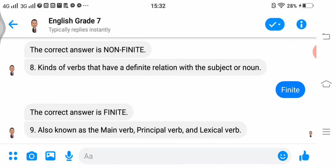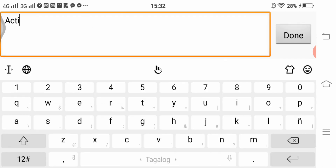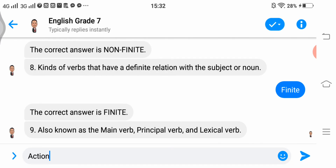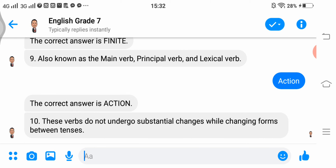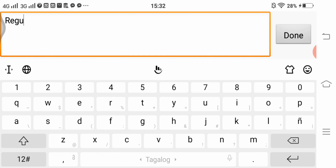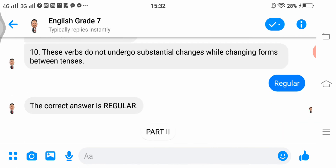Number 9, 'also known as the main verb, principal verb, and lexical verb' — the correct answer is action. Number 10, 'verbs that did not undergo substantial changes while changing forms between sentences' — the correct answer is regular. We are now moving on to part 2.